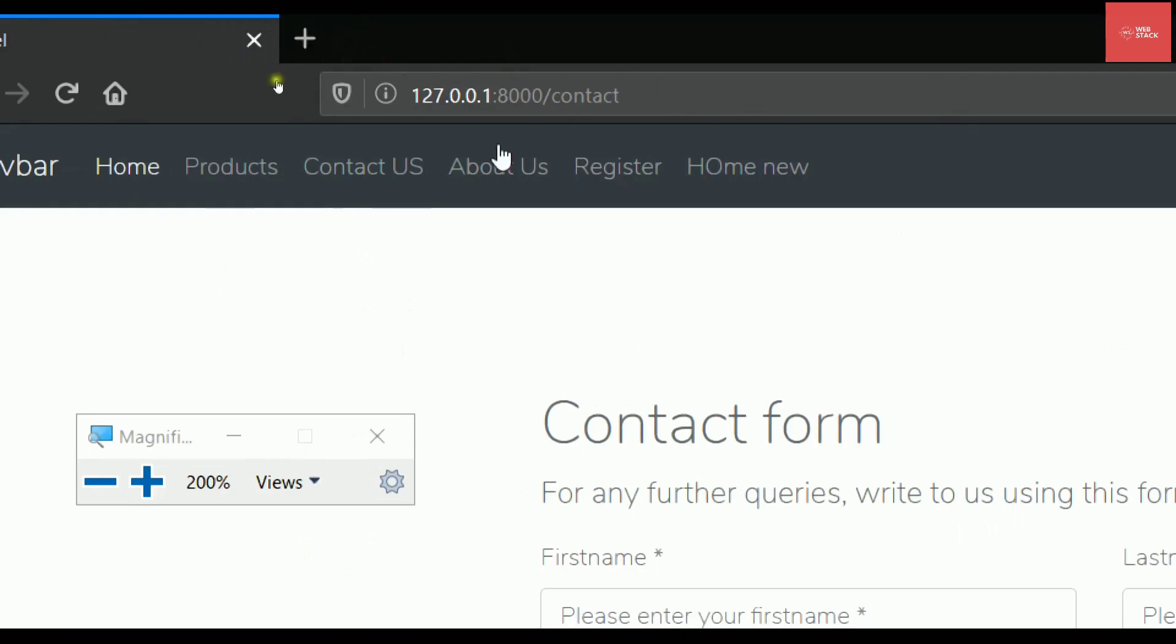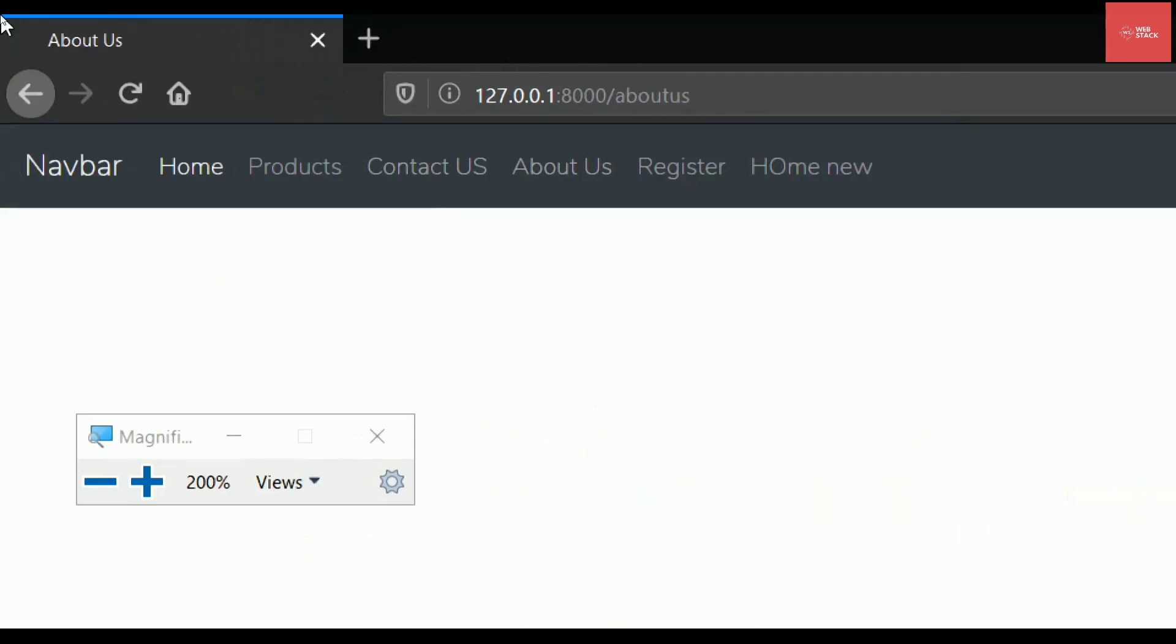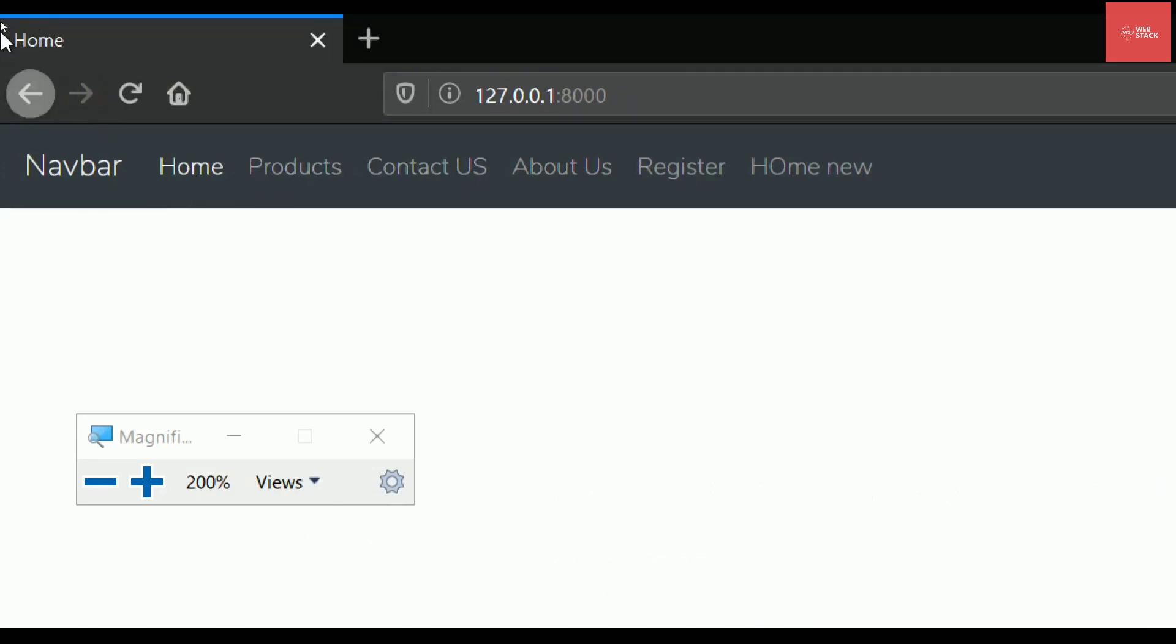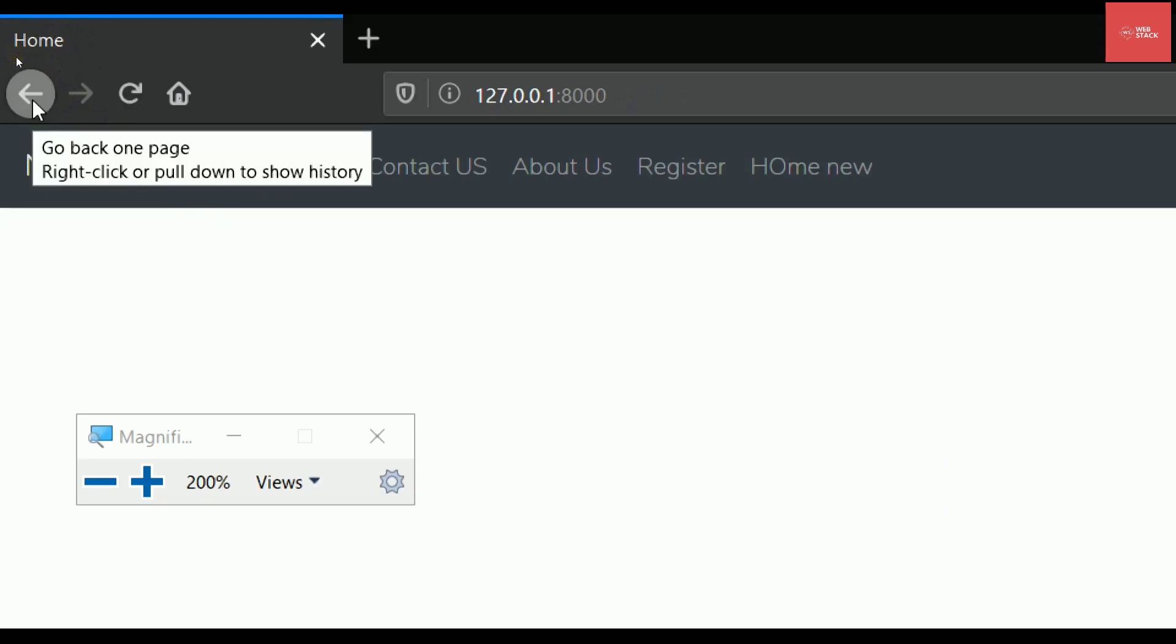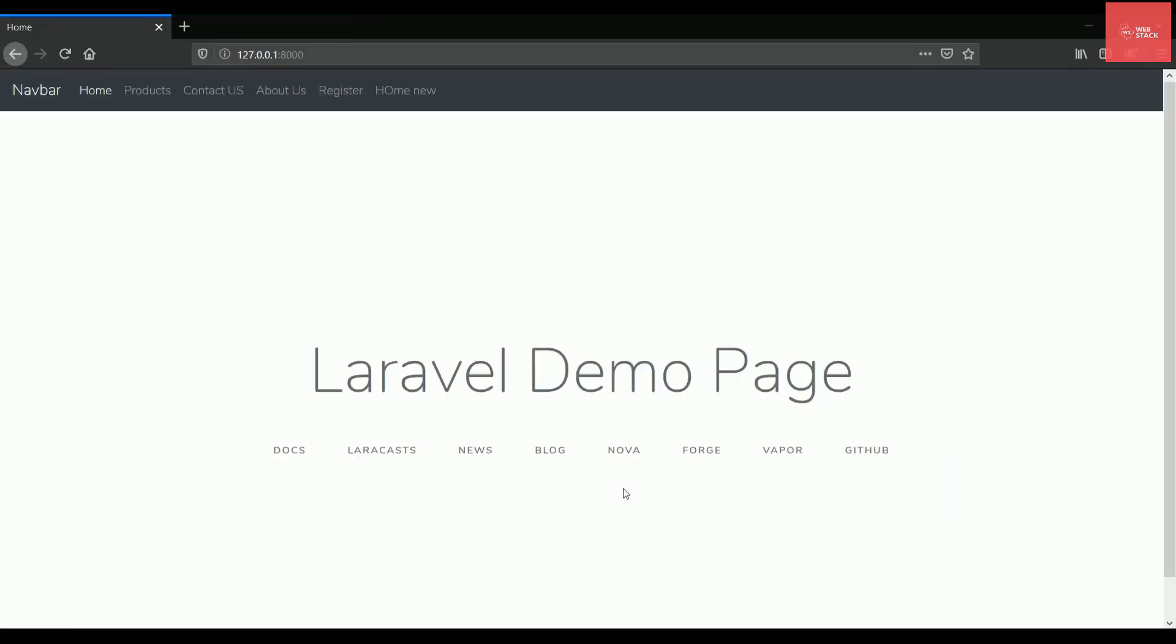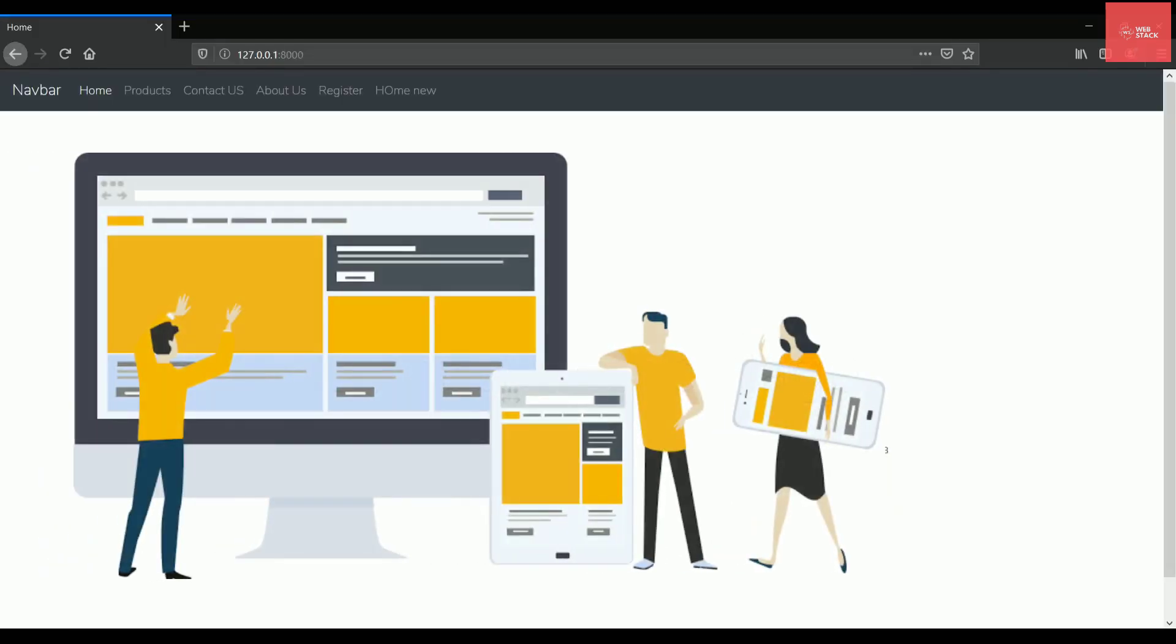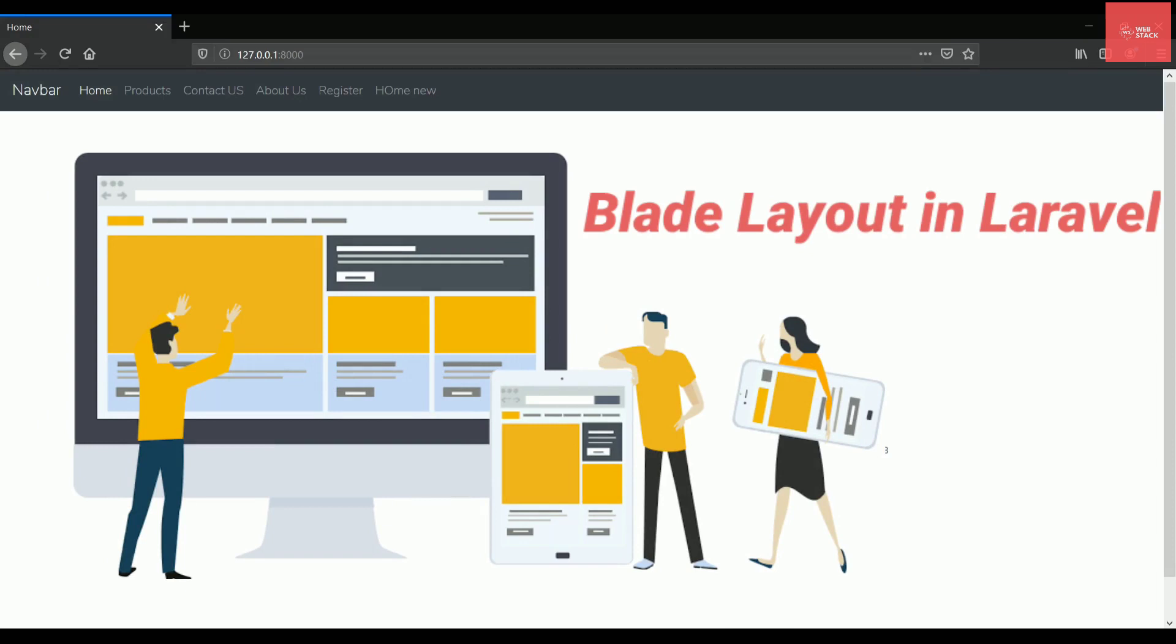So if I just go to the browser again and I just check, if I just click about this page then you can check the title is about us. And I go to products then it is products. If I go to home page it will give me the title as home page. So this is how you can use the layout pages inside Laravel which is really helpful when it comes to large projects where you cannot rewrite the code every time.